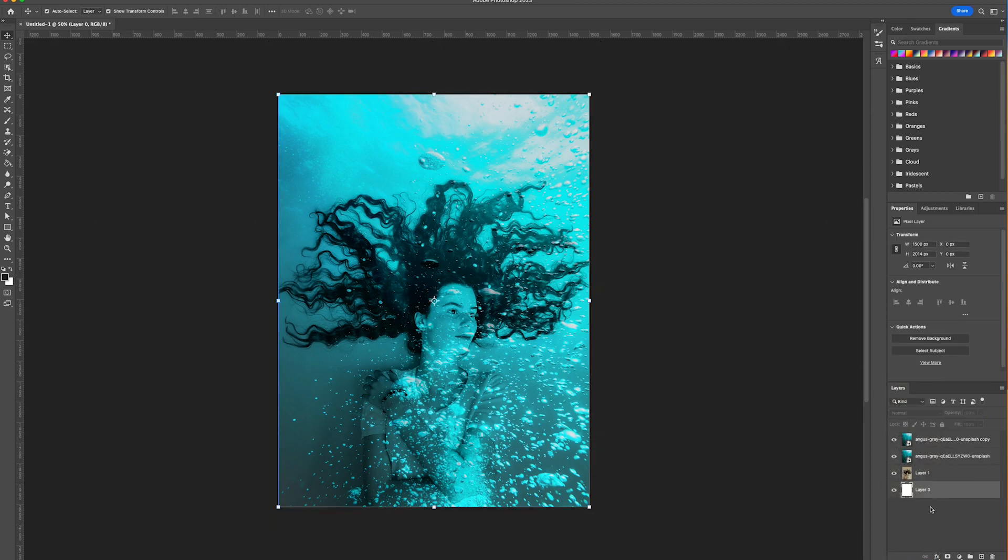And there you go, we've created a great underwater photo effect which you can apply to any photo.